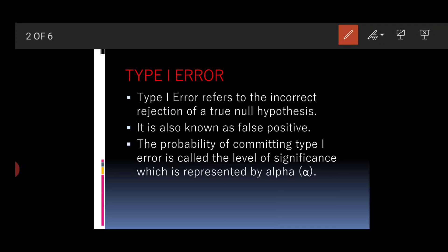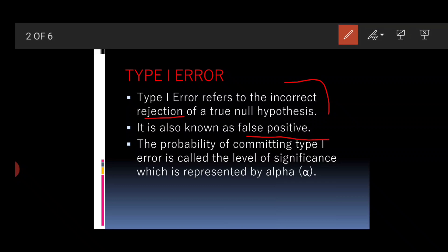So, what is Type 1 error? It is the incorrect rejection of a true null hypothesis. When a researcher commits the error of rejecting a null hypothesis when it is actually true, that is Type 1 error. You wrongly assumed that the null hypothesis was not true when in reality it actually is. Type 1 error is also known as a false positive. The probability of committing Type 1 error is called the level of significance, represented by alpha.